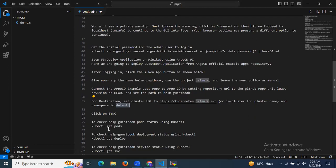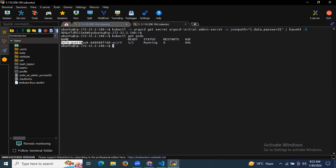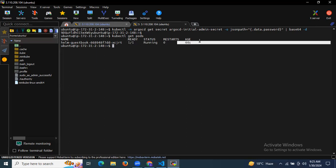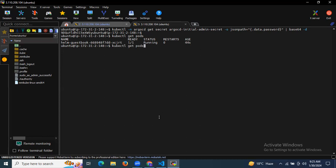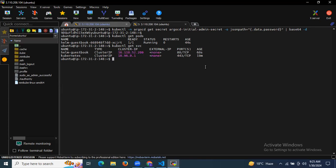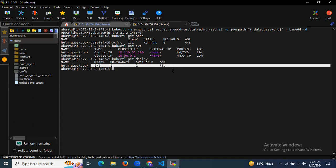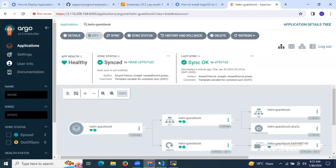Now let's check our pods using kubectl get pods. As you can see helm-guestbook — my pod name is helm-guestbook, ready 1/1, status Running, age 44 seconds. Let's also check the service: helm-guestbook ClusterIP, port 80, age 60 seconds. And the deployment: helm-guestbook 1/1, up to date, 1 available, age 73 seconds. We have successfully deployed our app.